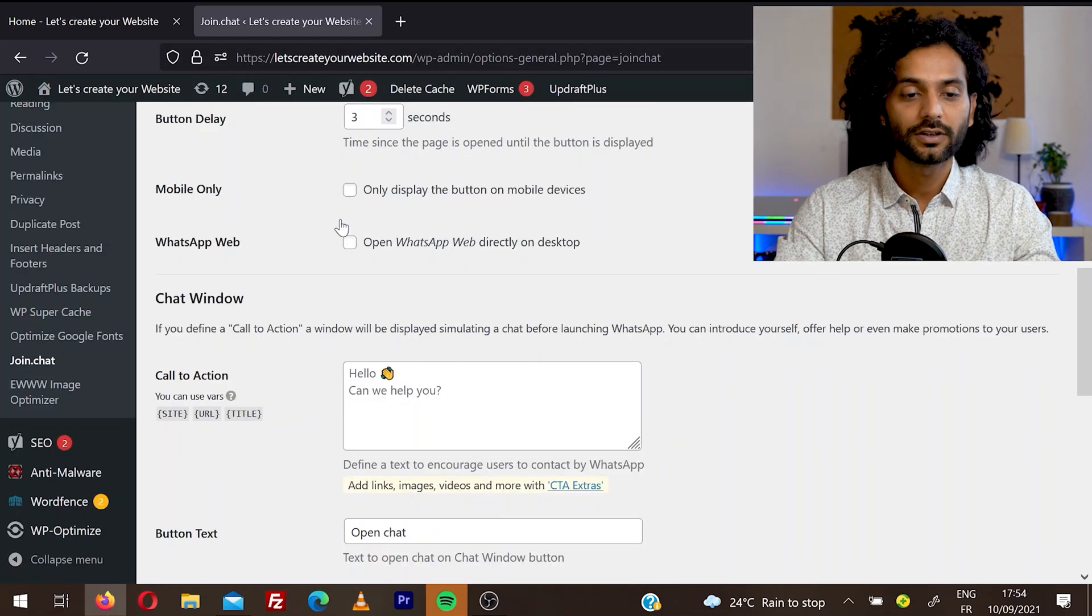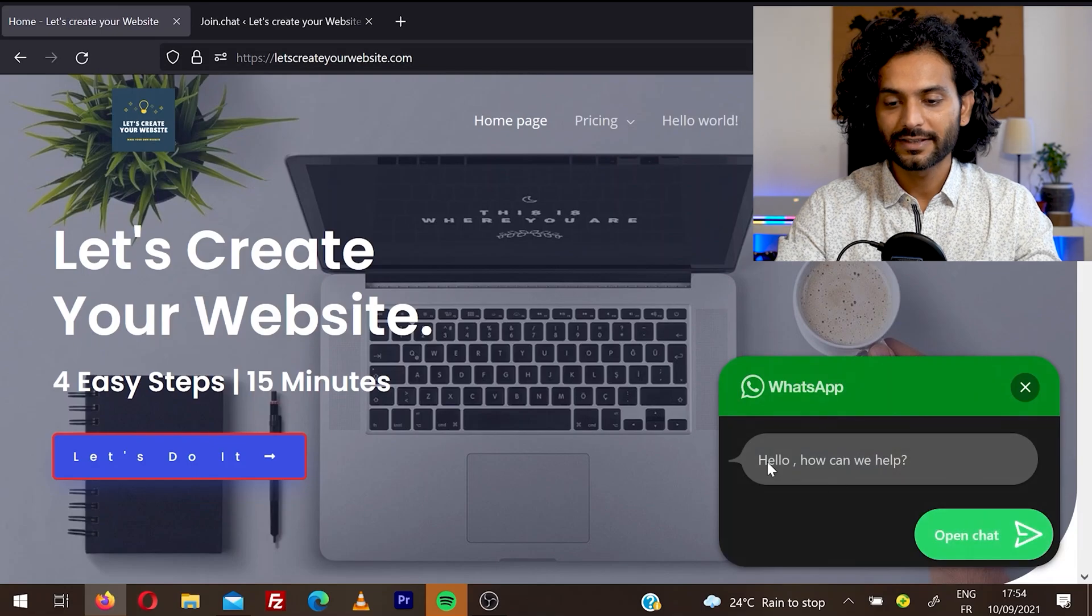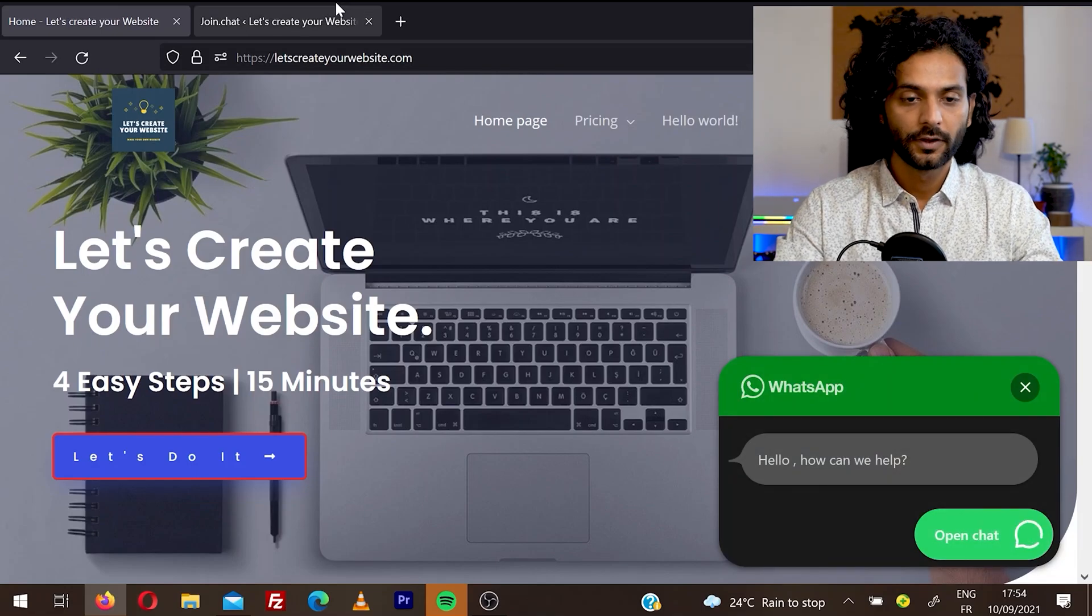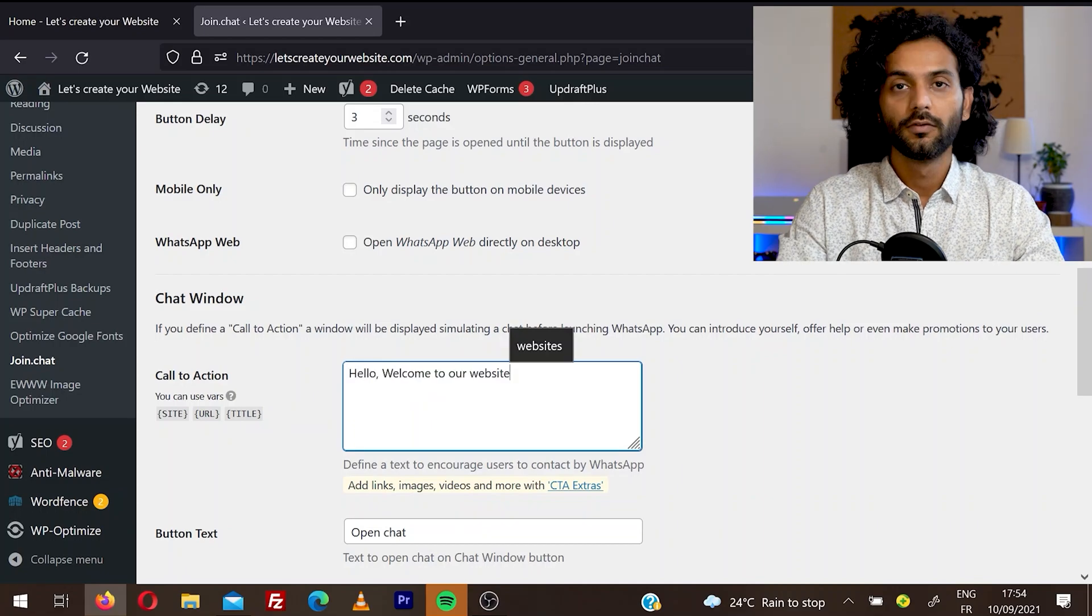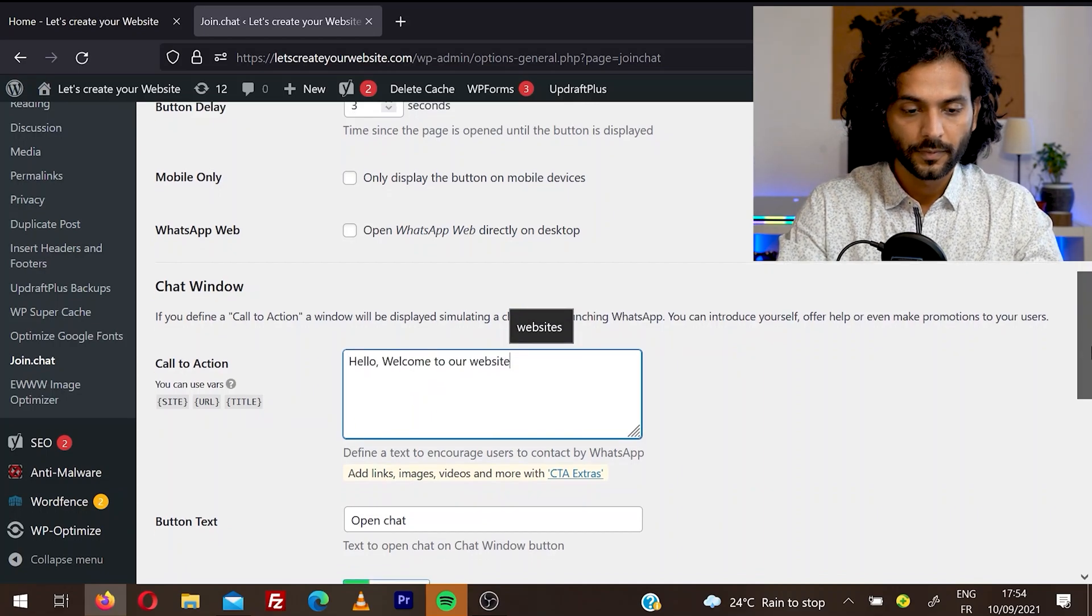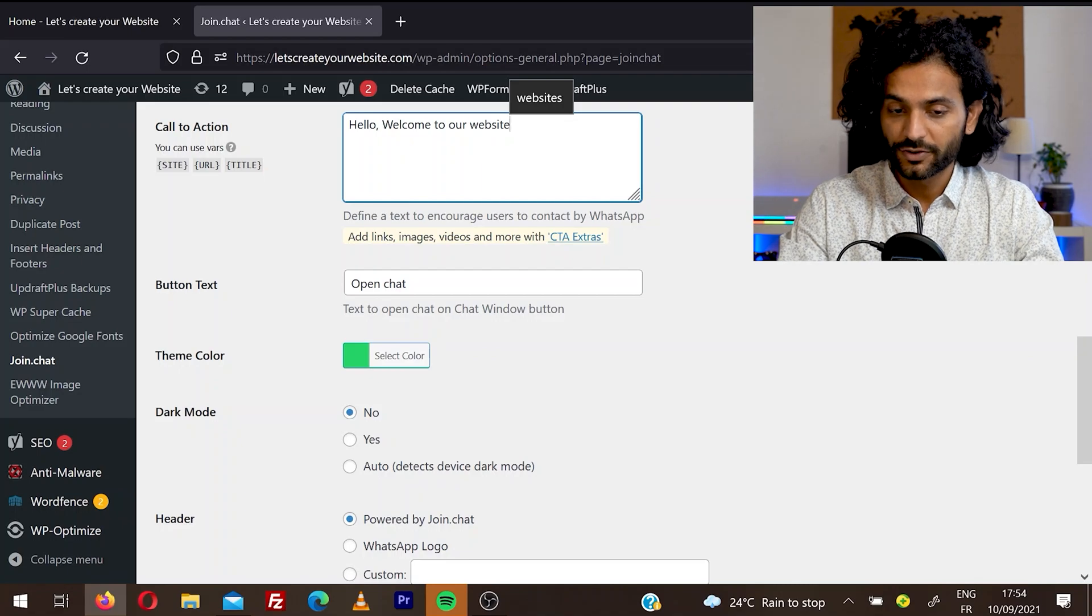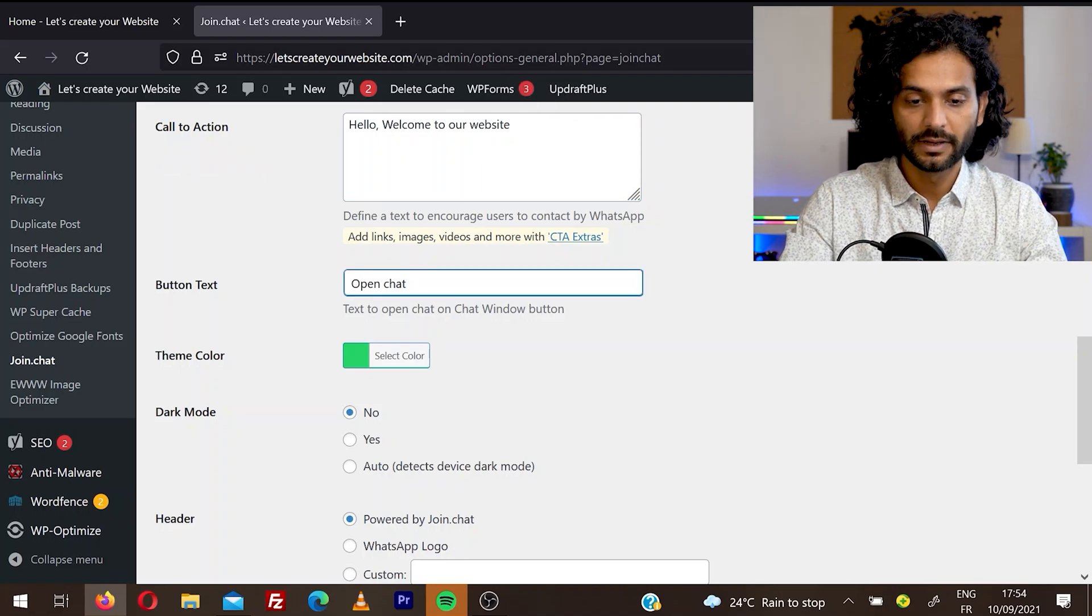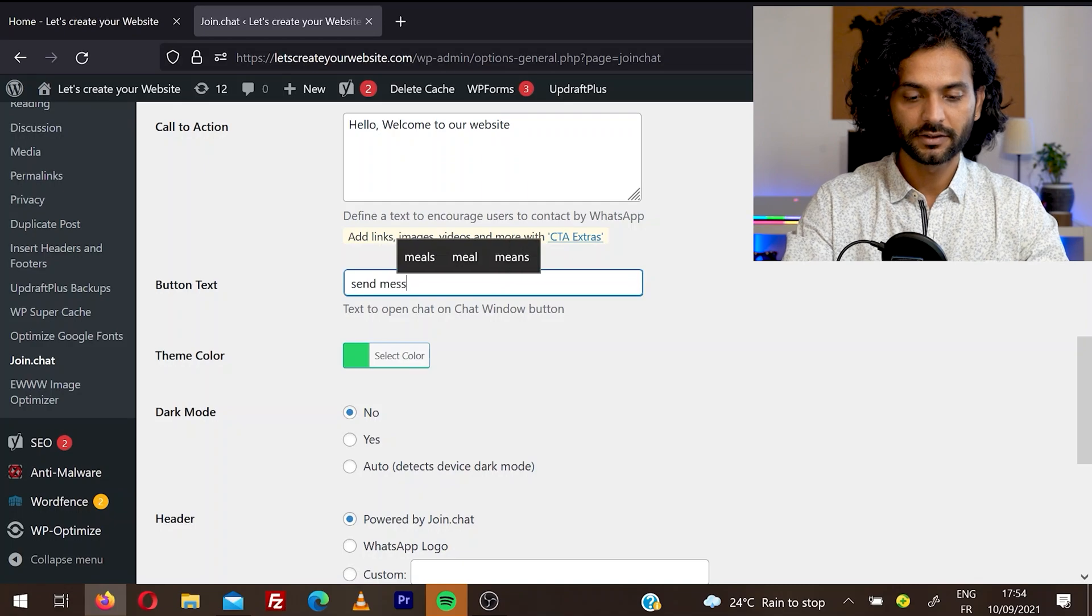Then you can set a call to action. For example, if I go to my website and click here, you can see, hello, how can we help? You can change this message from here to anything. For example, welcome to our website. And then you can change the button text also, open chat or send message, or you can change it to anything like send message.